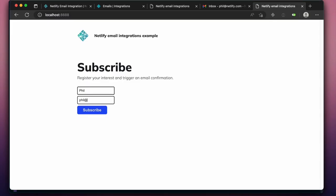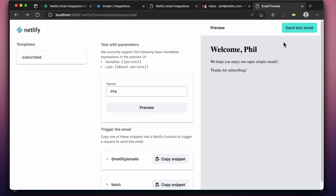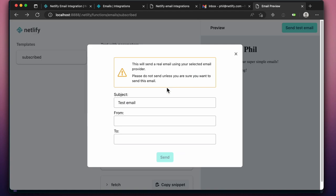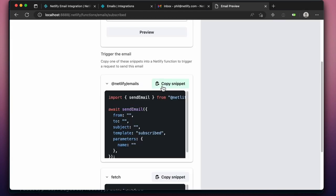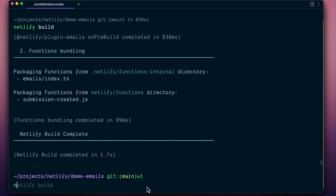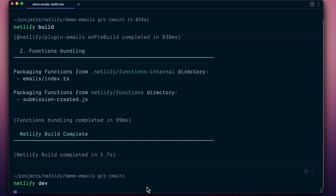What's more, the integration makes the development process easier by providing local previews, testing and even code generation via Netlify Build and Netlify Dev. Let's take a quick look.